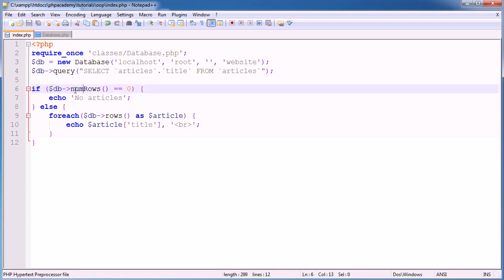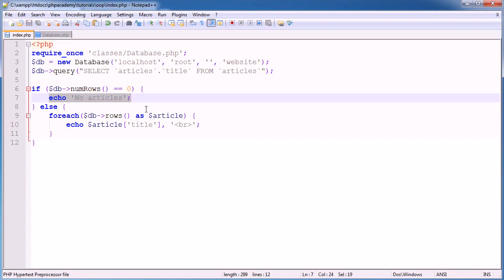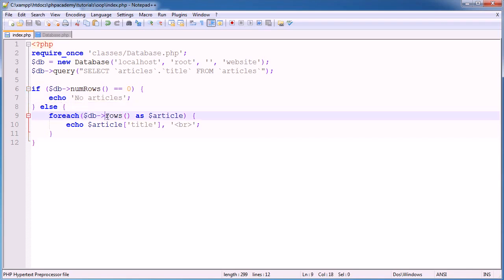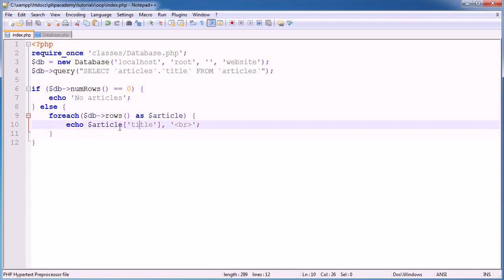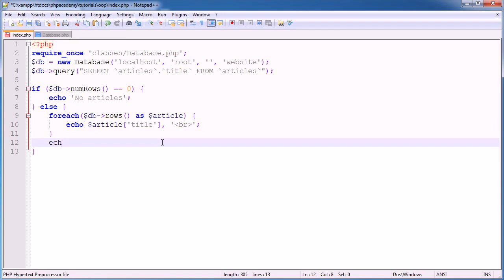So if you're completely confused now, we are checking the number of rows, so we're using this numRows method from the database class. If that's equal to 0, just output no articles. Otherwise, we loop through the rows that have been returned, and we call them article, and then we fetch the title from every returned article.